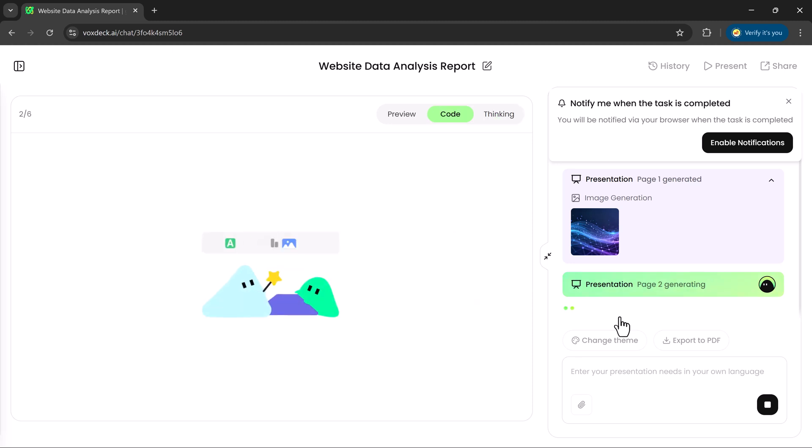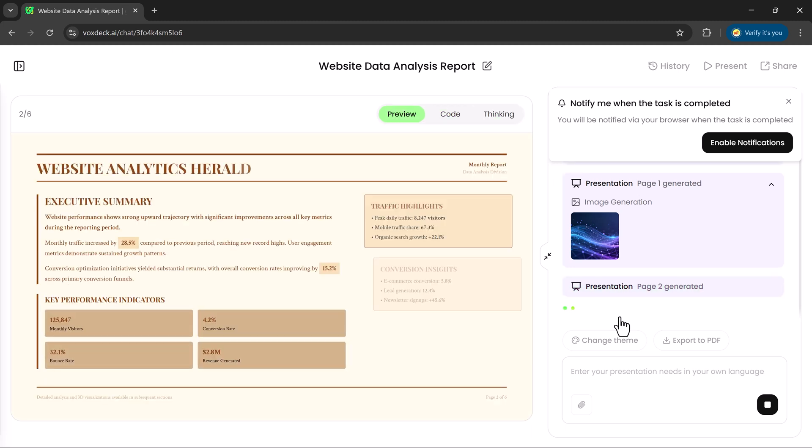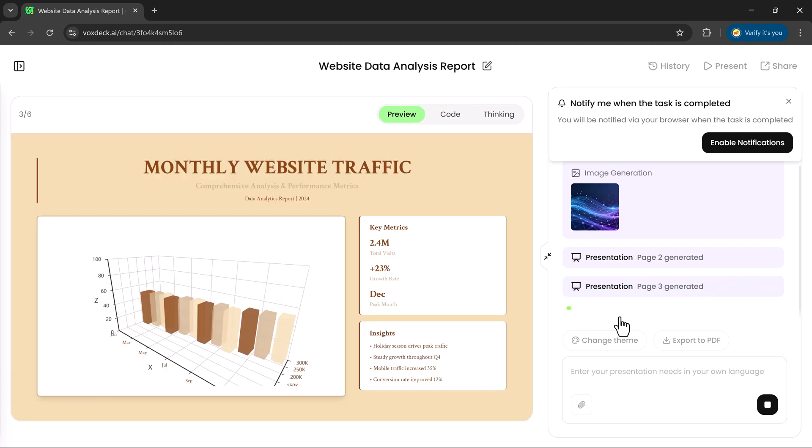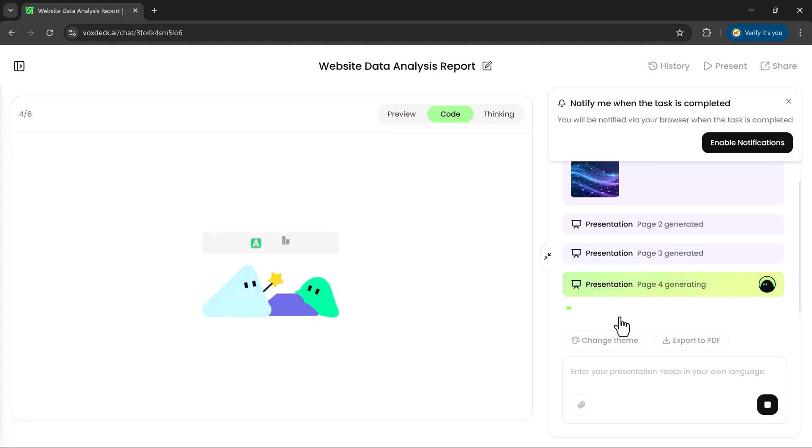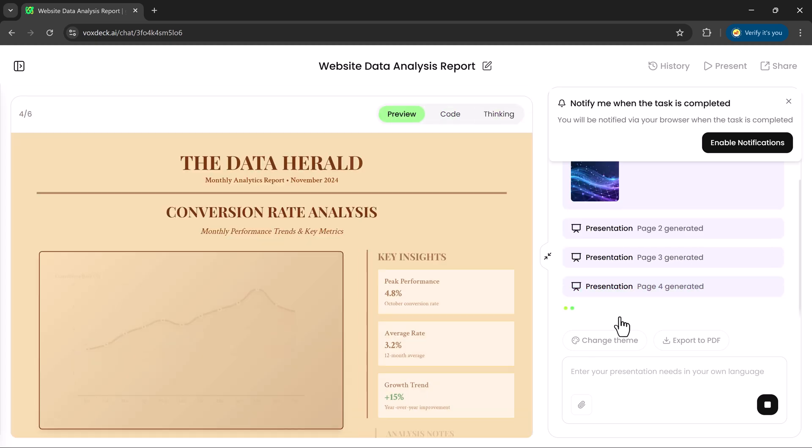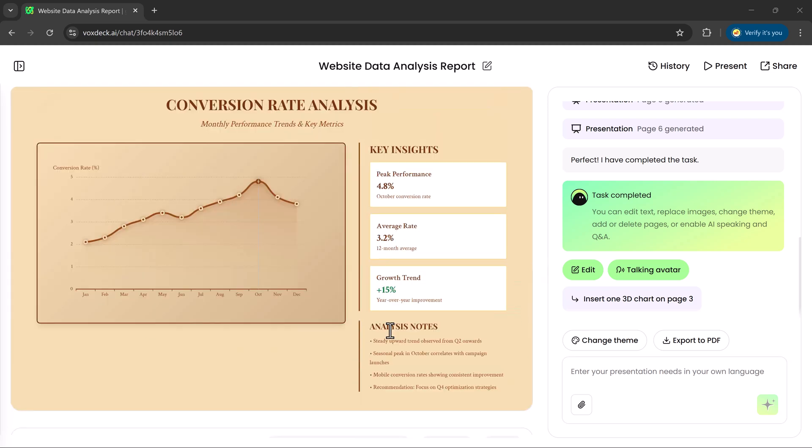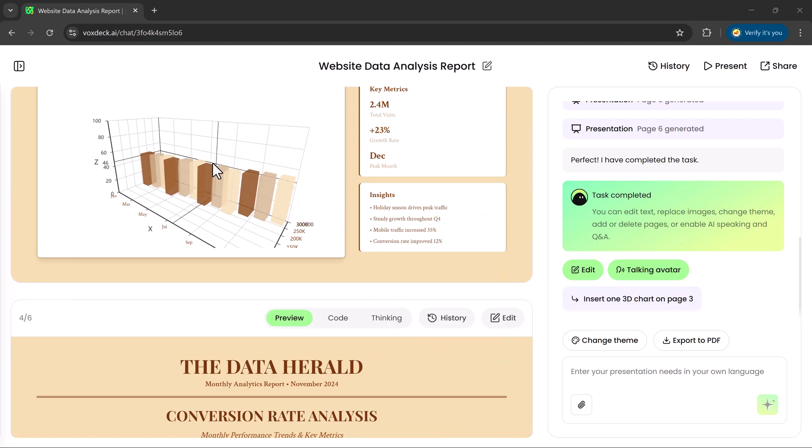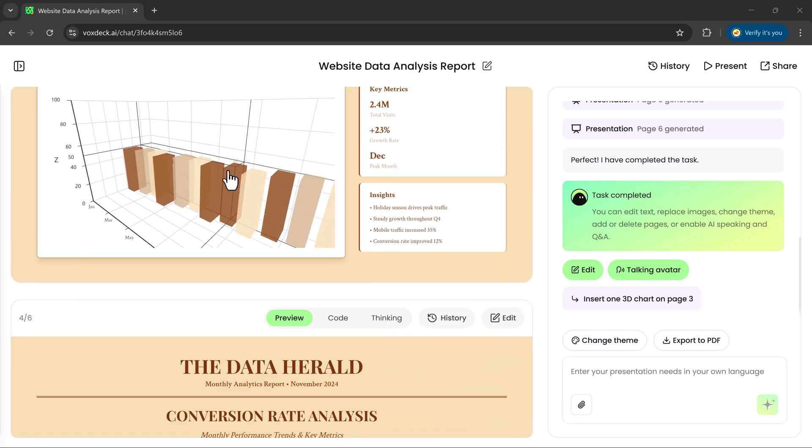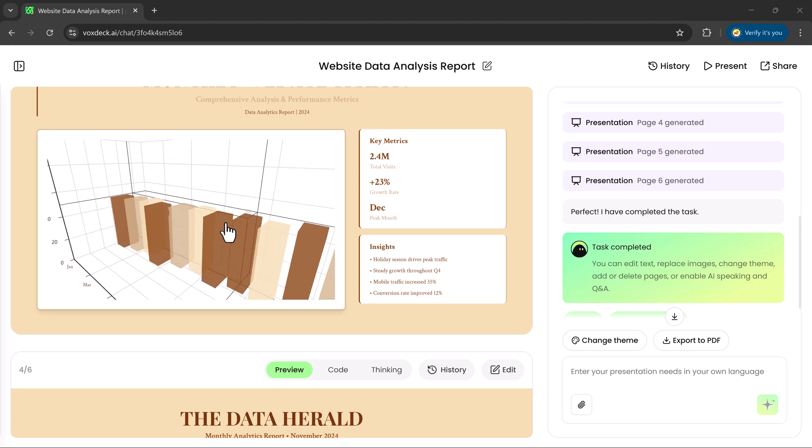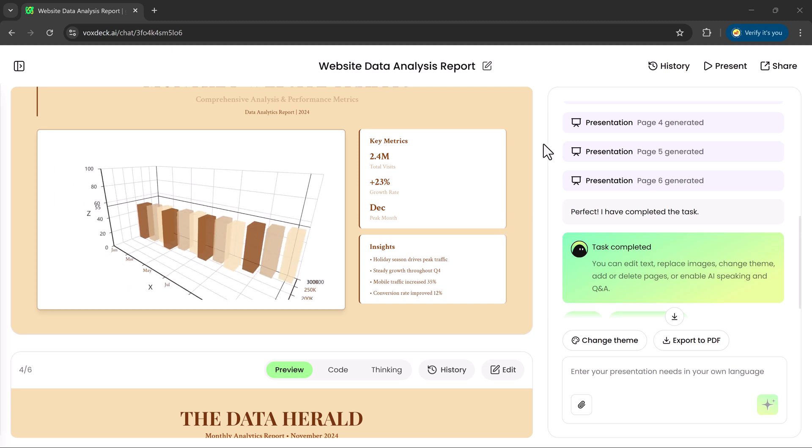Voxtec will again start processing. And after a short wait, our new 3D chart presentation is ready. You can see both the bar charts are clearly shown, and look visually stunning.